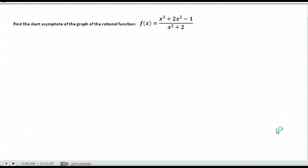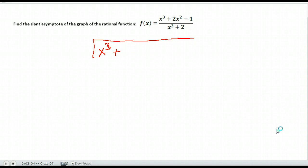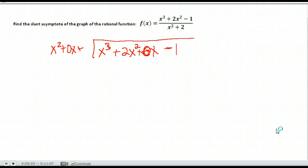Here is a second example. We're going to go ahead and divide these to find our slant asymptote. Again, the numerator goes on the inside of the division symbol and the denominator goes on the outside. Any terms that are missing, I'm going to put zeros there just in case. On the outside, I have x squared plus 0x plus 2.